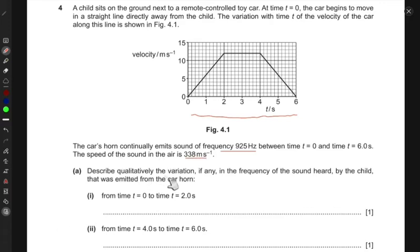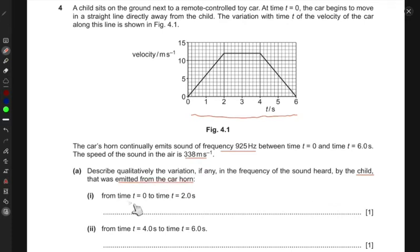The question asks us to describe qualitatively the variation, if any, in the frequency of the sound heard by the child that was emitted from the car horn. For t equals zero to two seconds, we can clearly see from the graph that the speed is increasing — the velocity is increasing in this direction.